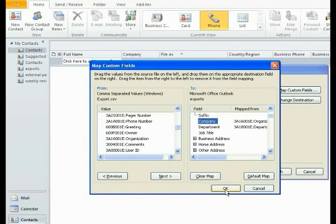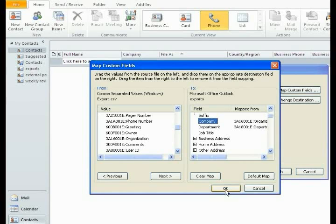One special note, if you are doing multiple address books and some of them do have that extra information, go on and drag that information across this time because this is the only time you will have to do this for each of your subsequent address books or groups that you bring into Outlook.